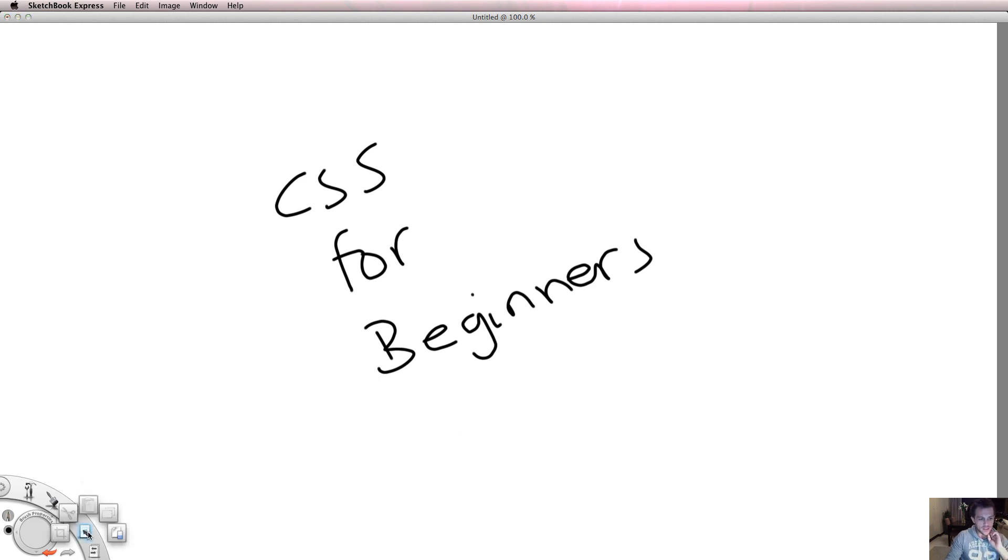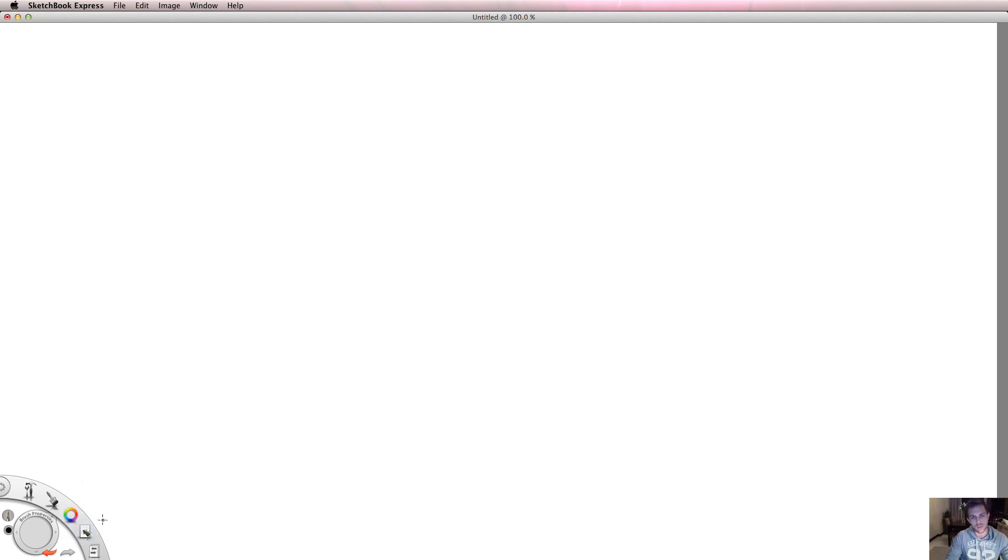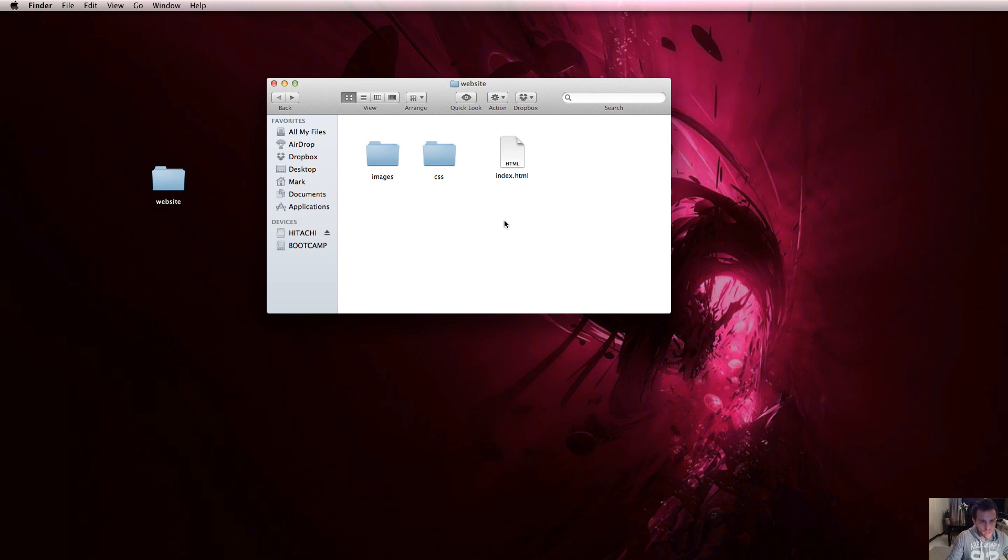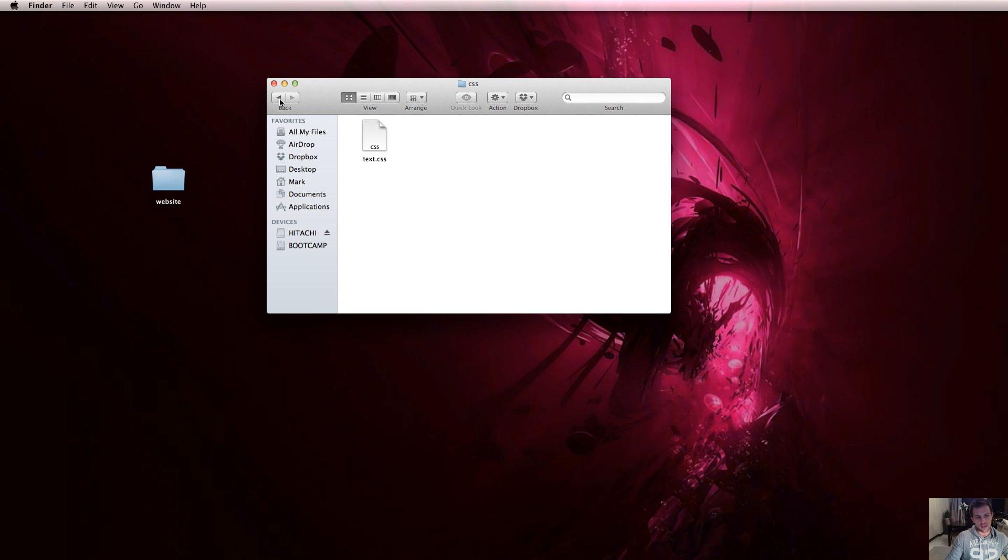In this video we're going to literally write some CSS code and have a look at what it looks like and the different parts of CSS code. I've got a file here called index.html and inside the CSS folder I've got a text.css, and this website folder here is my website.